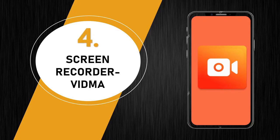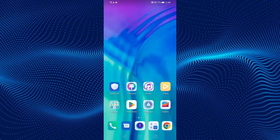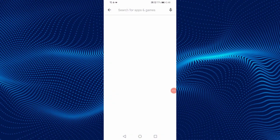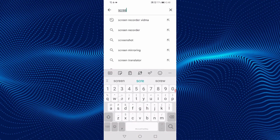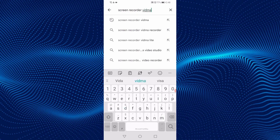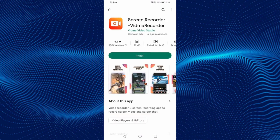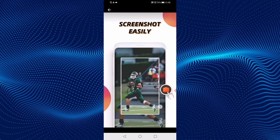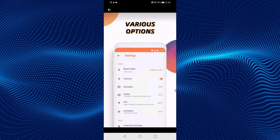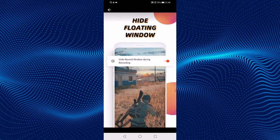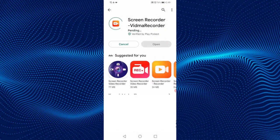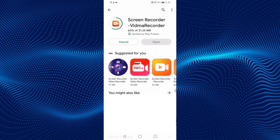The fourth screen recorder is Screen Recorder Widma. Let's download it. On your Android phone, open the Play Store. On the search bar, type Screen Recorder Widma. This is the application. You can see the screenshot showing the interface and features of the app. Click on Install and wait while it's installing. The application has been installed successfully.